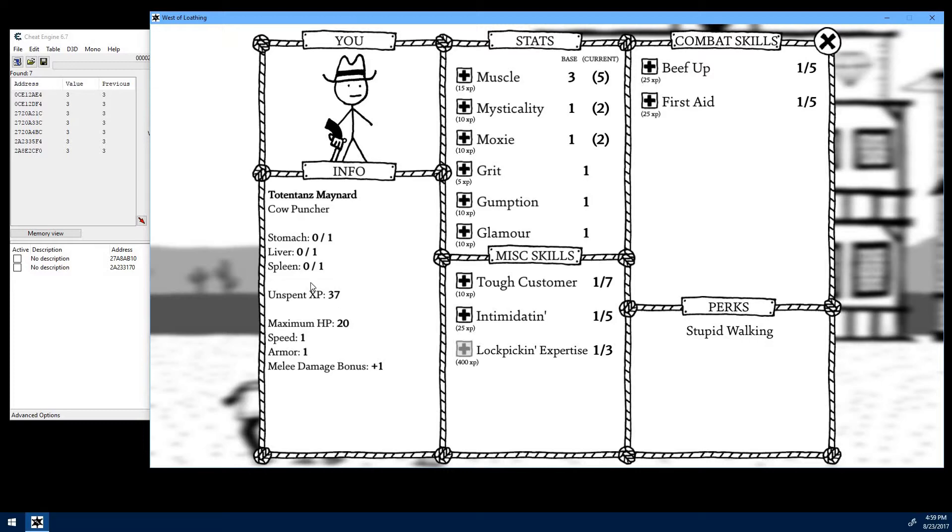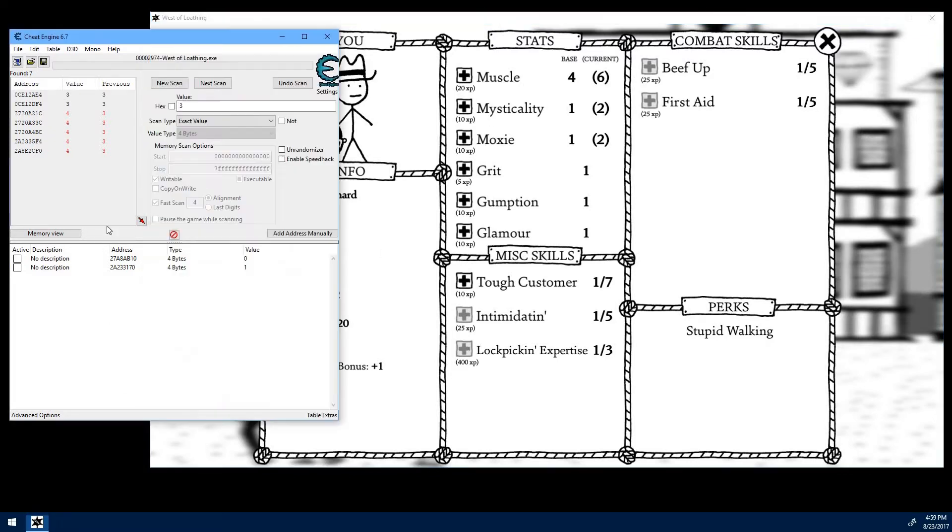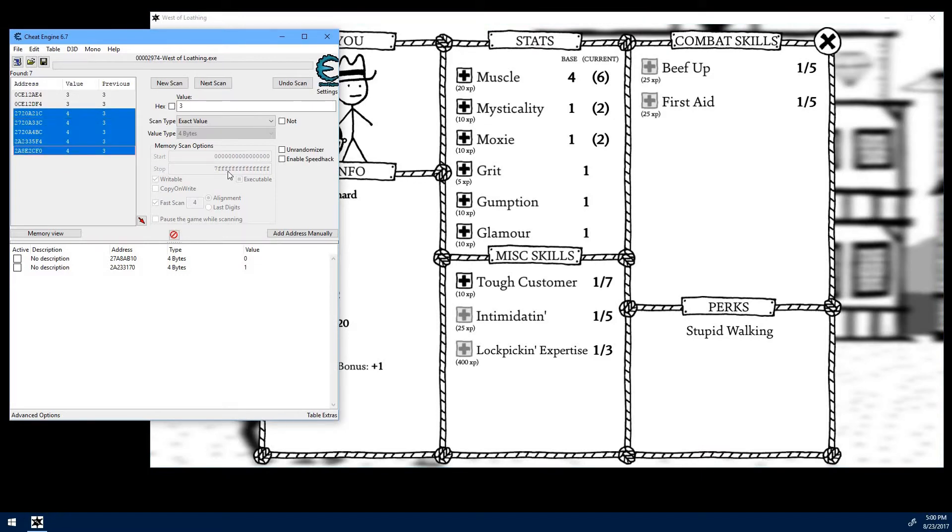But we can narrow that down a little bit more by adding 1 more point. We still have 22 experience, so if we have to, we can do 1 more point to narrow it down. And as you can see, we have 5 different results here that have changed to 4. So let's go ahead and trim that down.